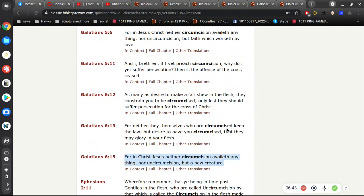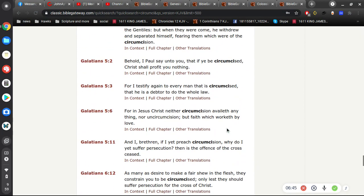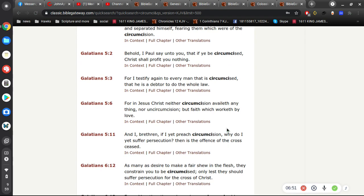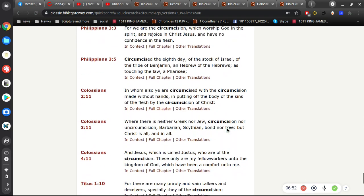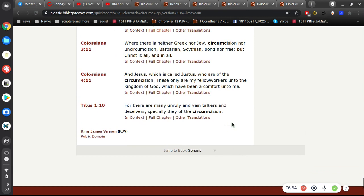I'm not so sure that I could make it any more easier to understand that that circumcision of the flesh is symbolic, if you will, of the true circumcision. And the circumcision avails nothing. The physical circumcision doesn't matter.